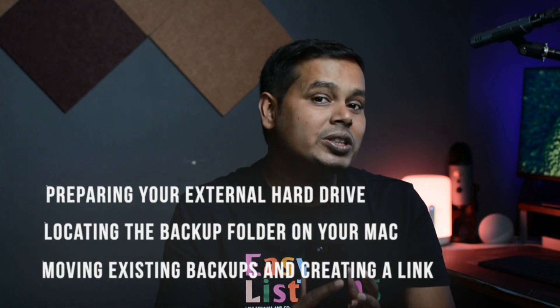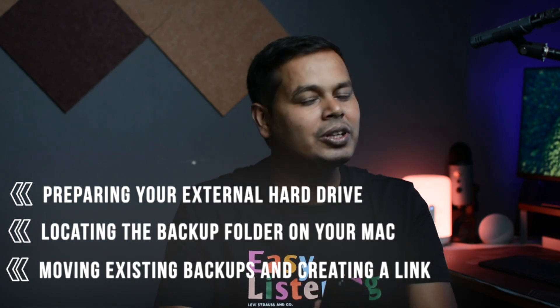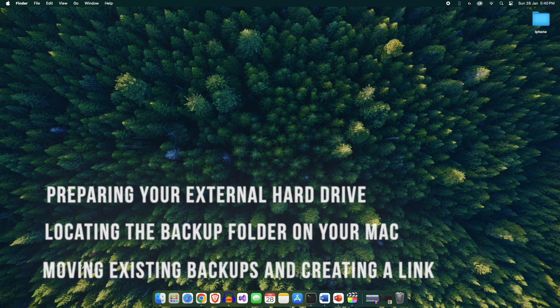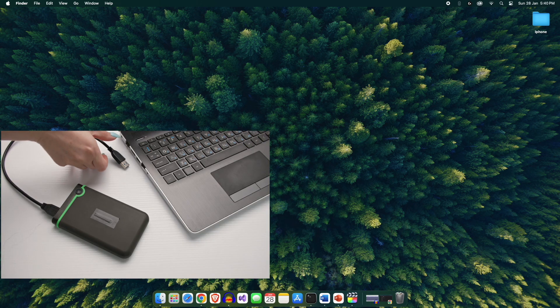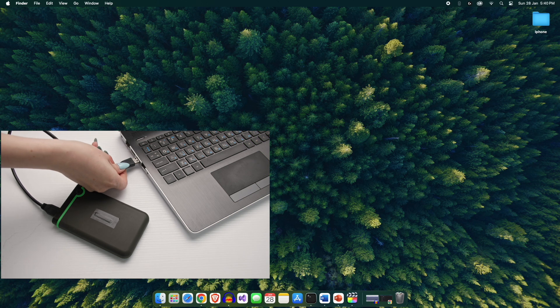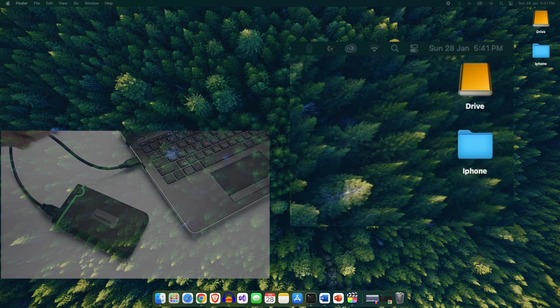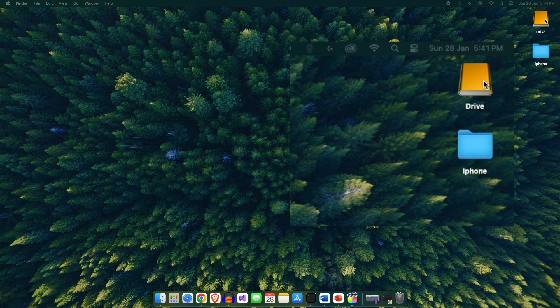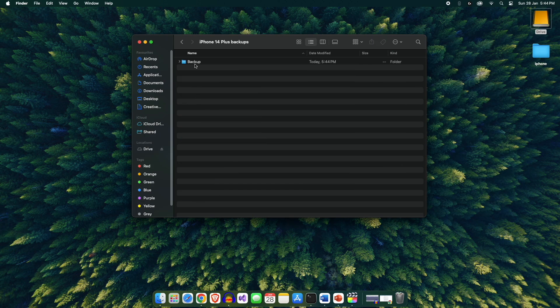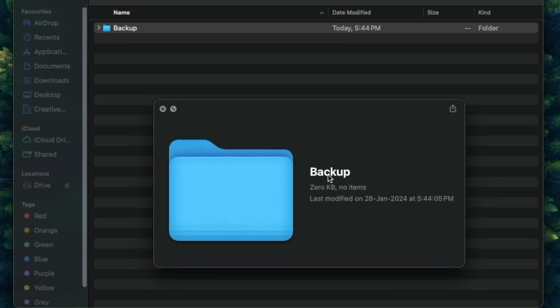The whole process is divided into three simple steps. Let's start with the first step, which is preparing your hard drive. For that, first plug your external hard drive into your MacBook. Once connected, you will find your external hard disk folder on your desktop. Now create a folder named Backup on your external hard drive.